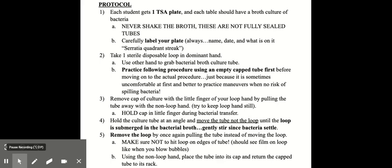In the aseptic technique experiment, each student gets their own TSA plate, and each table in the lab would have a broth culture of bacteria. So you would never shake the broth because they're not fully sealed tubes. You carefully label your plate, take one sterile disposable loop in your dominant hand, and use the other hand to grab the bacterial broth culture tube. And you can practice the procedure using an empty cap tube first to make sure you get it down before moving on to the actual procedure. That's just because it's sometimes uncomfortable at first, and it's better to practice the technique when there's no risk of spilling the bacteria.